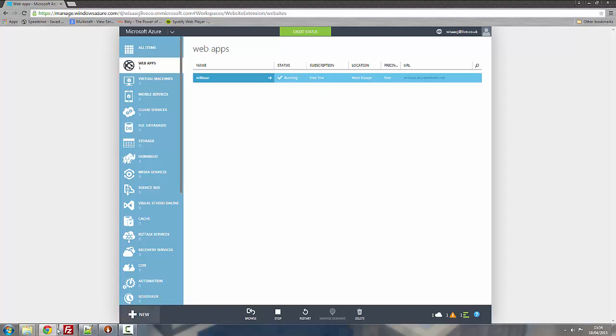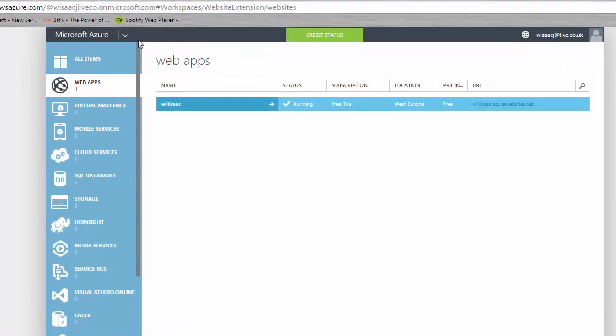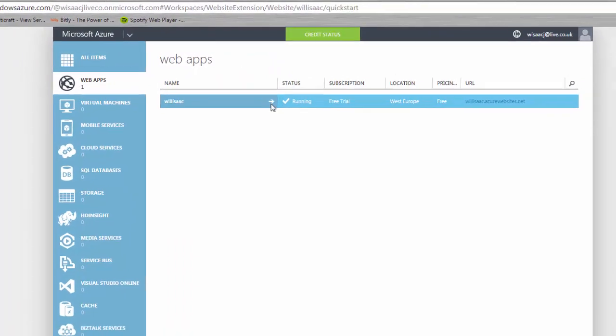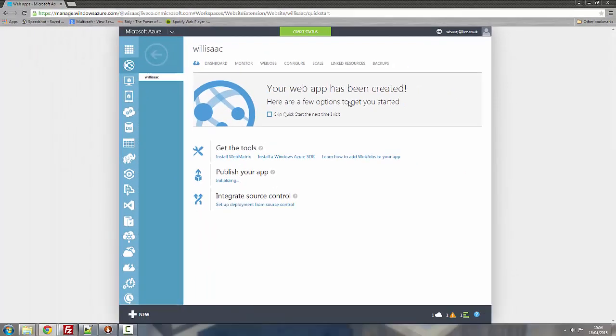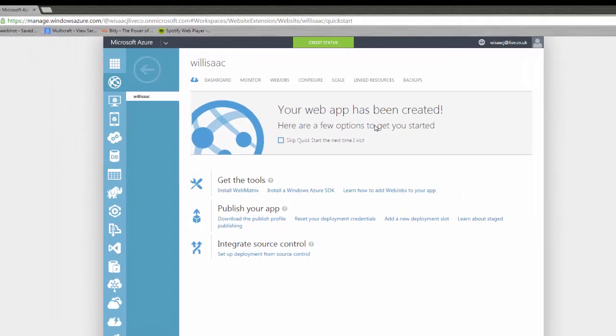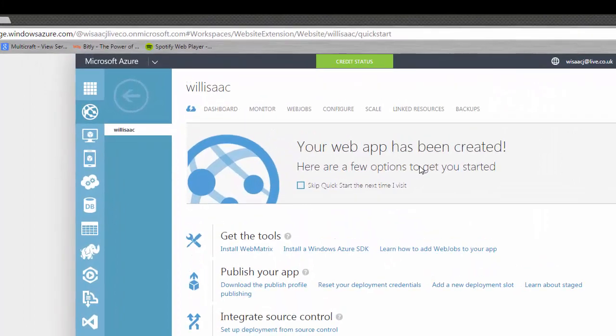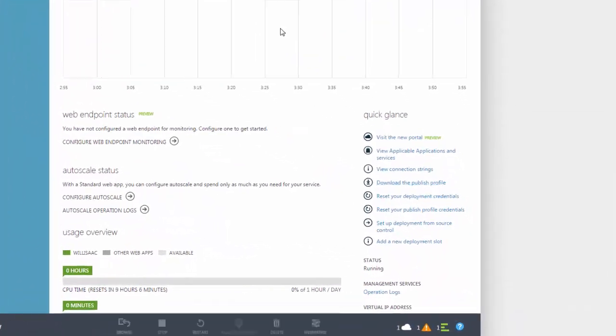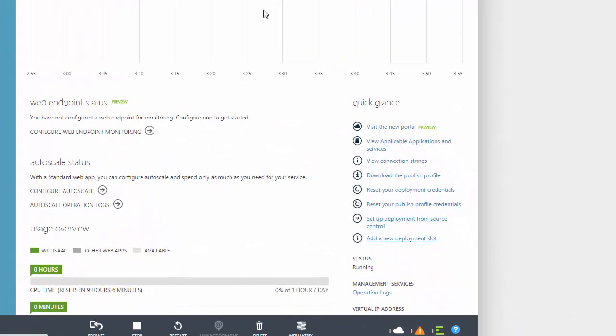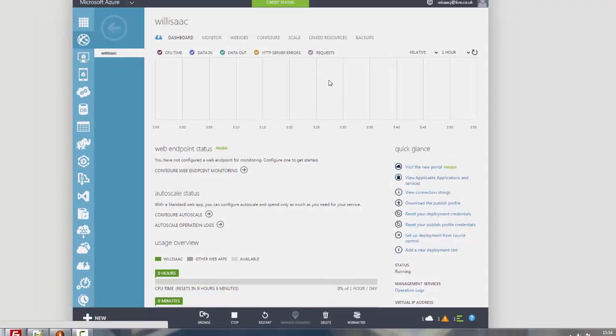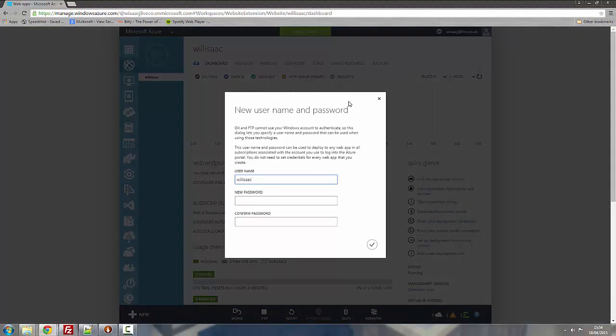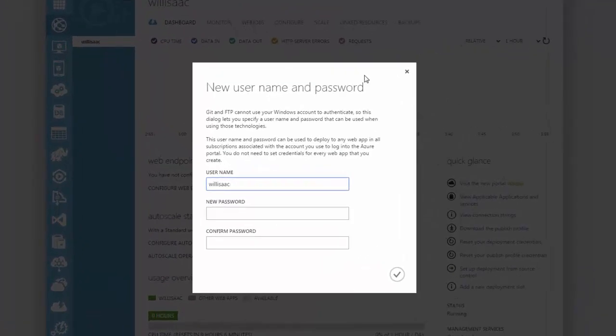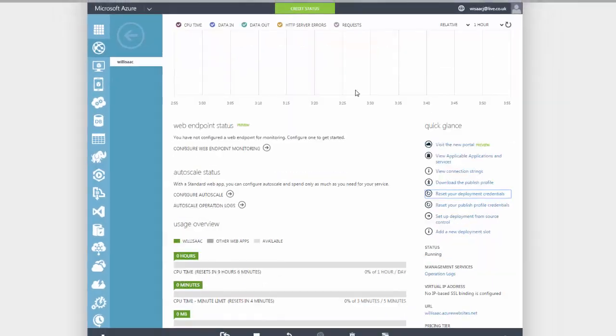Now what you want to do is, before that, you want to go onto your web app. Click on dashboard. And then on the side here it says reset your deployment credentials. That's because I've already done this before but what you want to do is add your deployment credentials or whatever it says for you there. Click on it and it should come up with this except you'll put your username and a password and another password to confirm it.